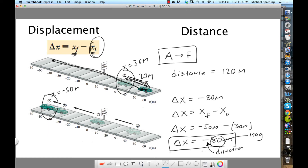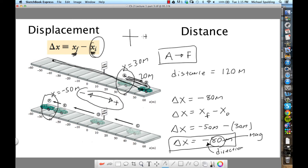What does the negative mean? The sign convention is: to the right is positive, to the left is negative — just like a number line in math class. So in a horizontal situation, negative means to the left and positive means to the right. Plus and minus in physics tells us the direction.